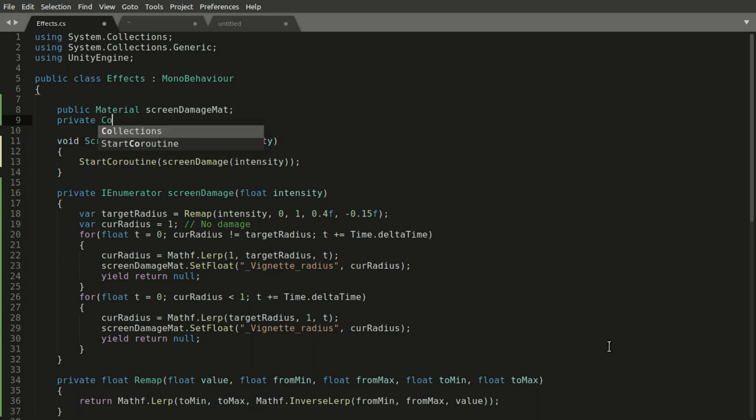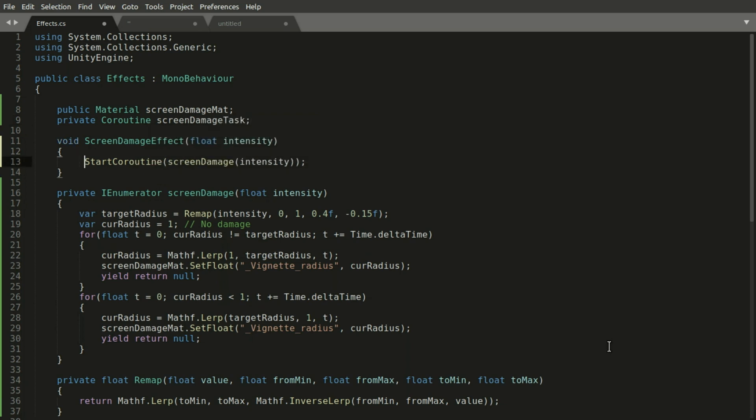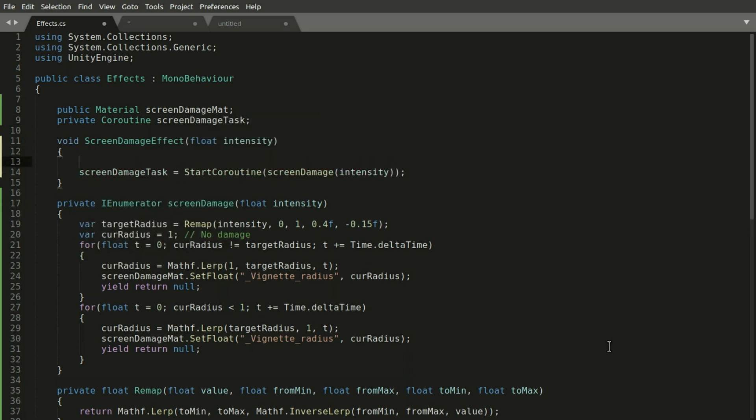We don't want multiple coroutines to change the vignette's radius at the same time so we store the running coroutine in a variable and stop it before starting a new one.